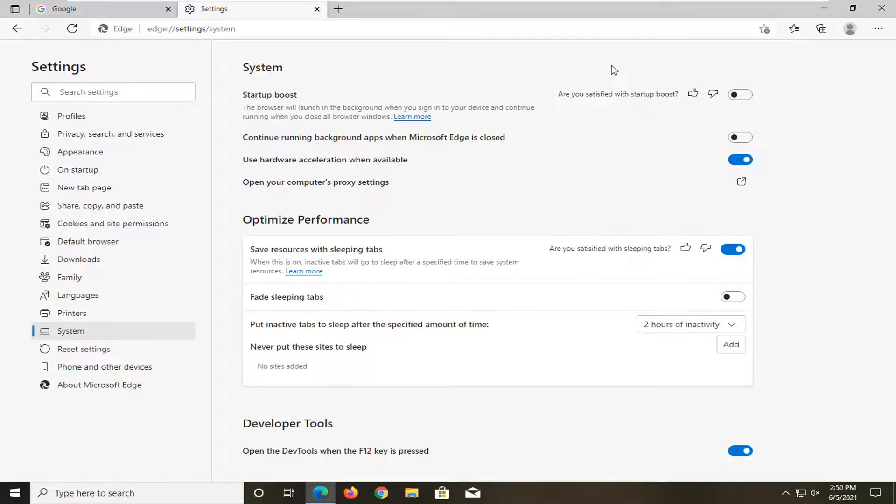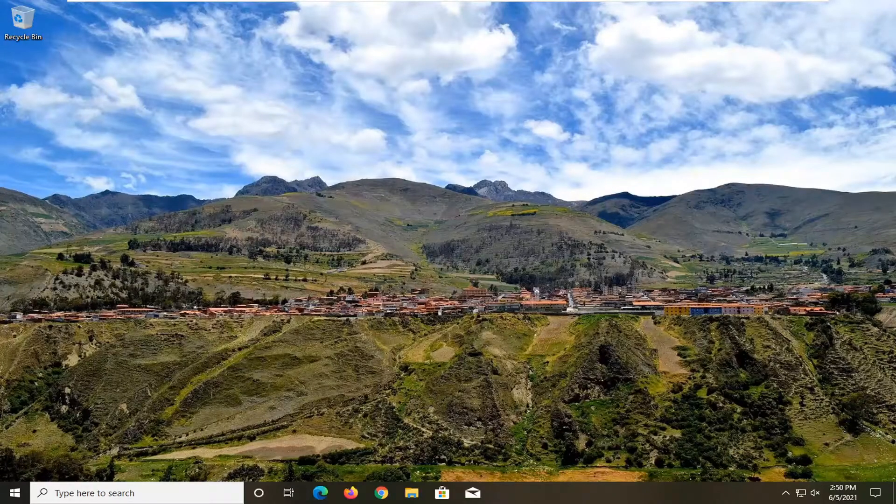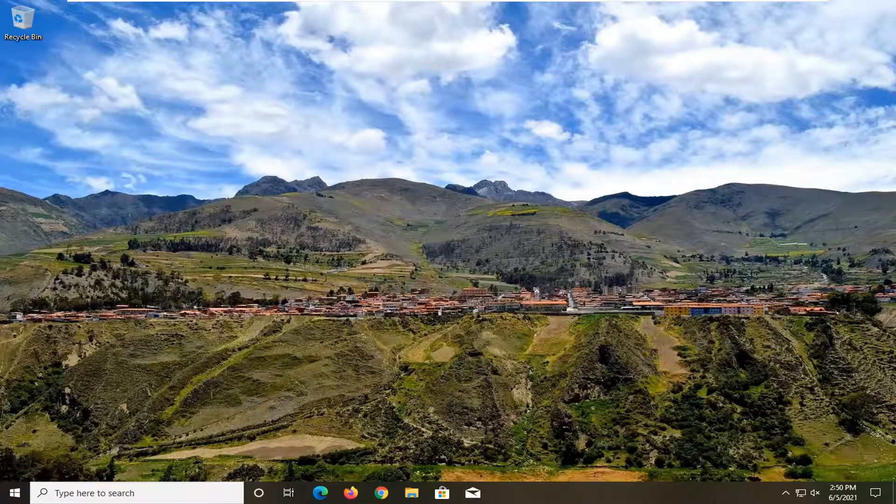Then just close out of the browser and restart it for the change to take effect. And that should hopefully be about it.